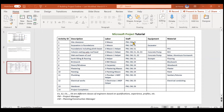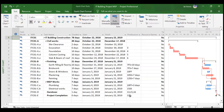All the activities — laborers, staff, equipment, and materials — have already been created as resources. Now it is time to assign those respective resources to the respective activities or tasks. We will move to the Microsoft Project window.